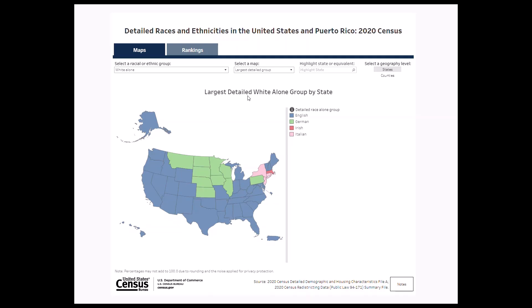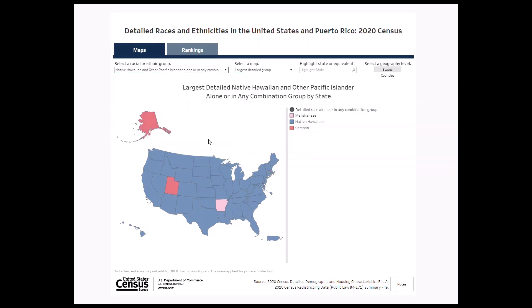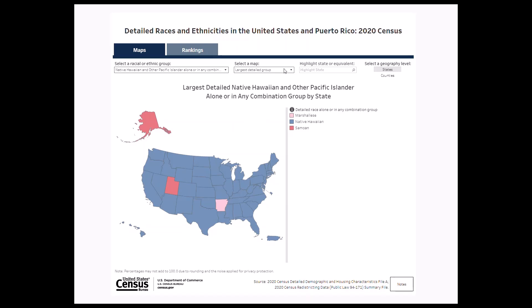But let's say you are interested in mapping the largest detailed Native Hawaiian and other Pacific Islander alone or in any combination group. From the Select a racial or ethnic group drop-down, select Native Hawaiian and other Pacific Islander alone or in any combination. Keep the Select a Map menu on largest detailed group and select a geography level on states.